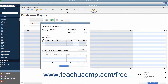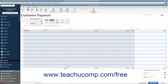If the Discounts and Credits window appears, select the Credits tab in that window. If the Apply Credits window opens instead, the credit should appear on the Credits tab in this window. In either window, if needed, you can click into the leftmost checkmark column next to the credit that matches the refund check amount to select it. Then click the Done button to apply the credit to the check. You can then click the Save and Close button to finish the transaction.